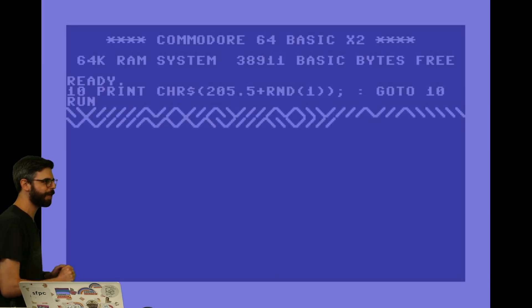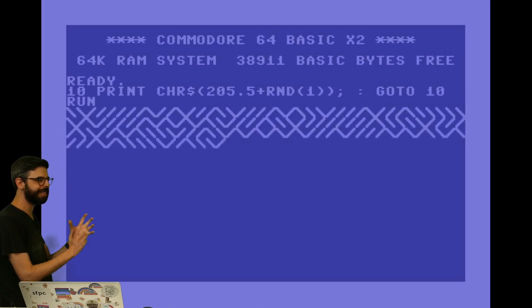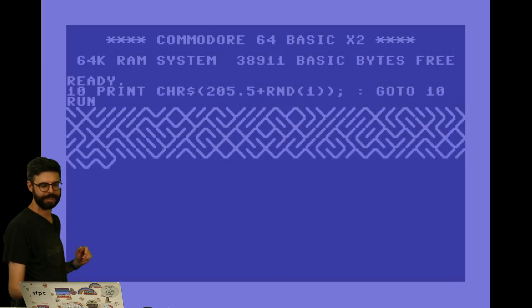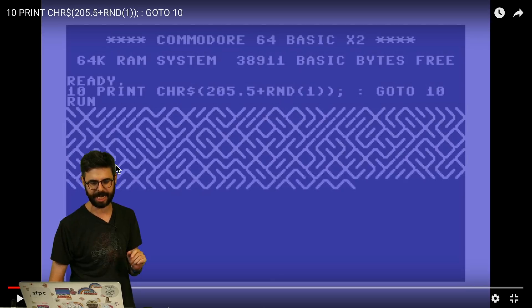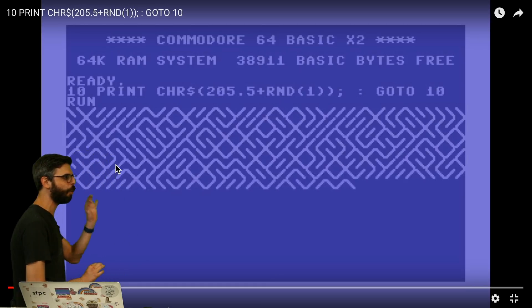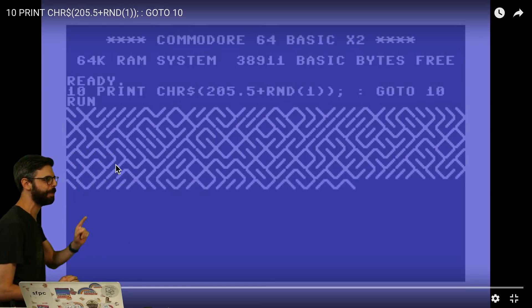Run. Run it. Oh there we go. Look at this. We get this interesting maze pattern. So let me pause this for a second and let's try to figure out why is this happening.